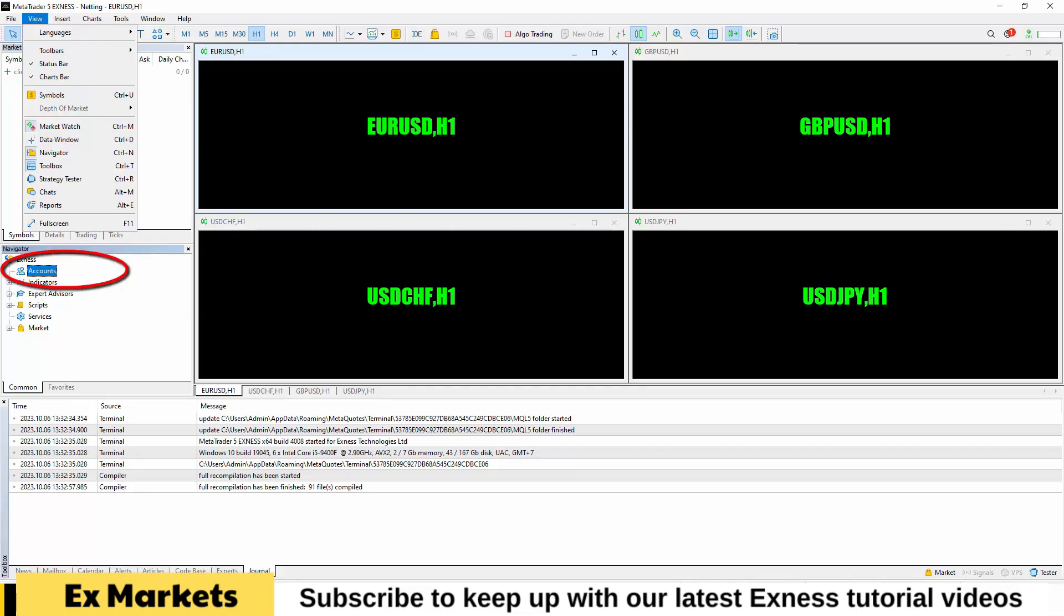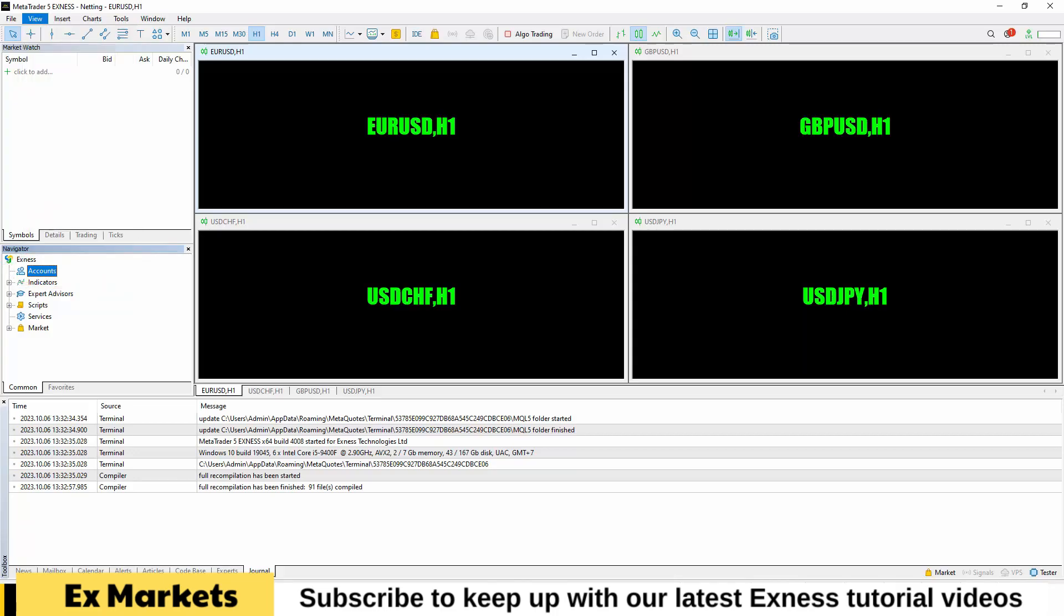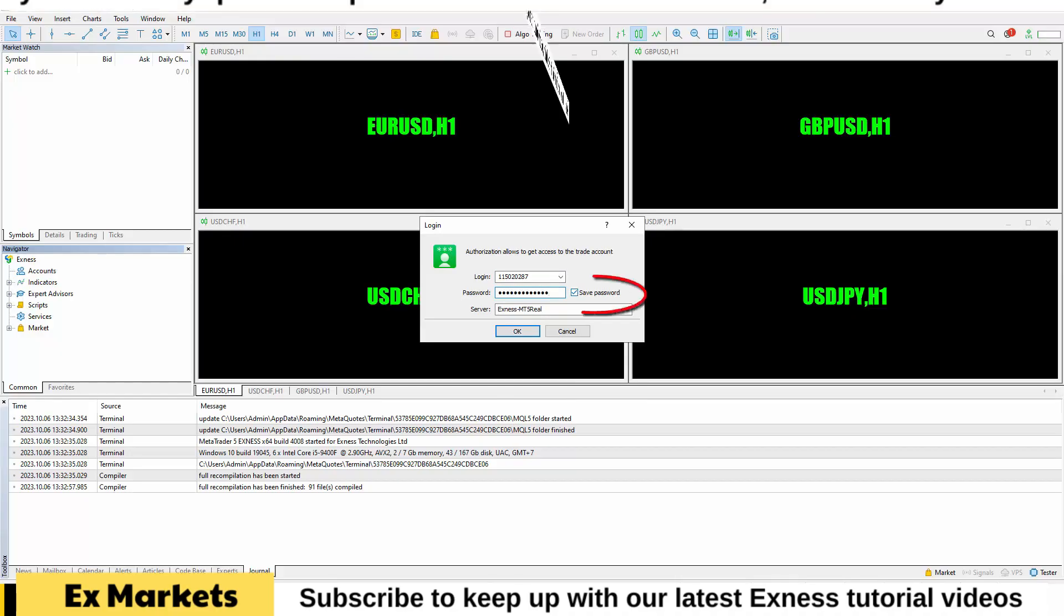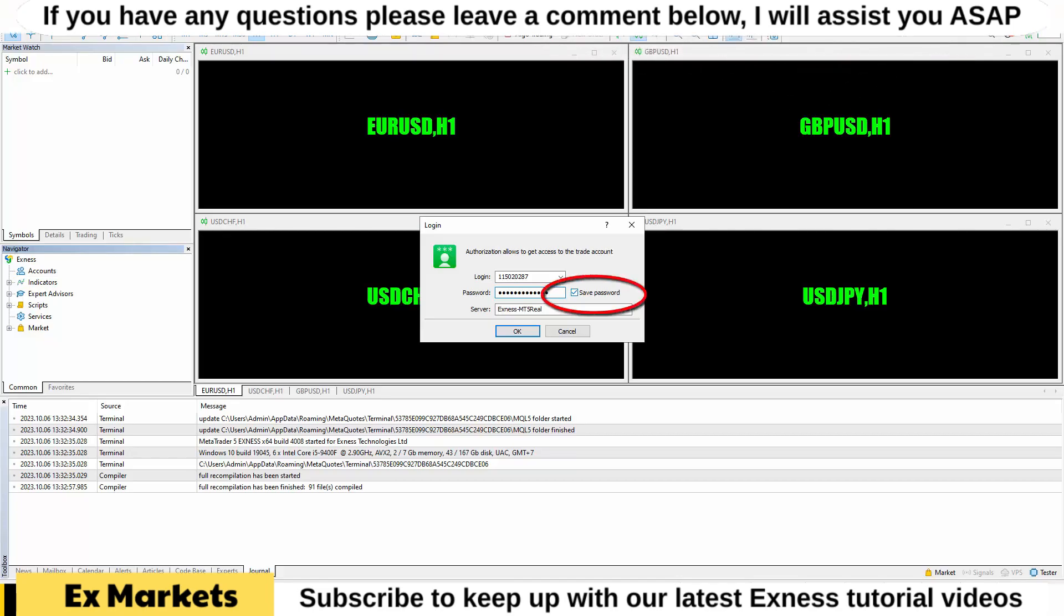In the Navigator panel, locate Accounts, right-click on it, and select Login to Trade Account. Paste your account ID into the login field, enter your password, and check the Save Password box to make it easier to switch between accounts in the future. When switching, simply double-click the account you want to log into and click OK.